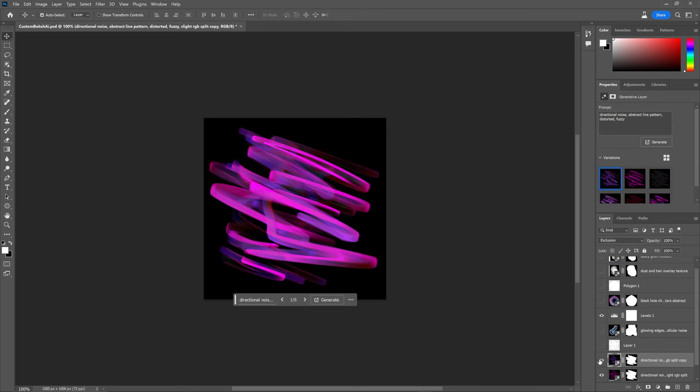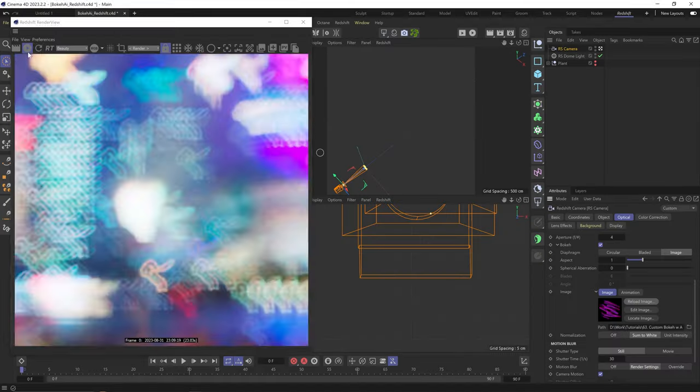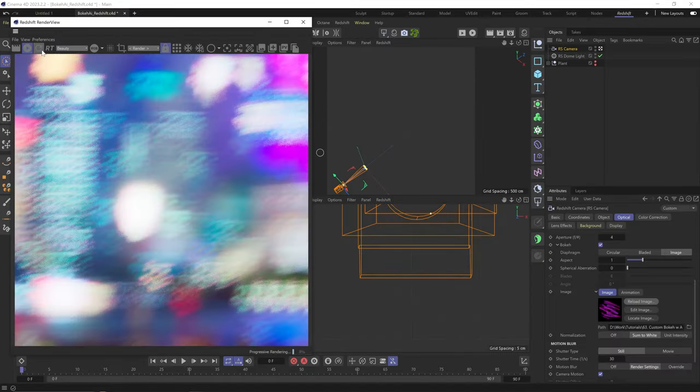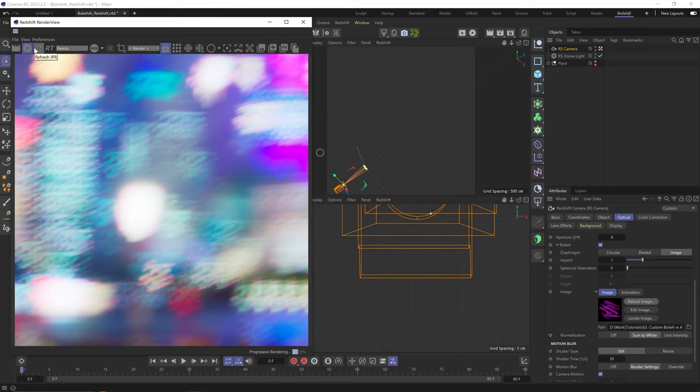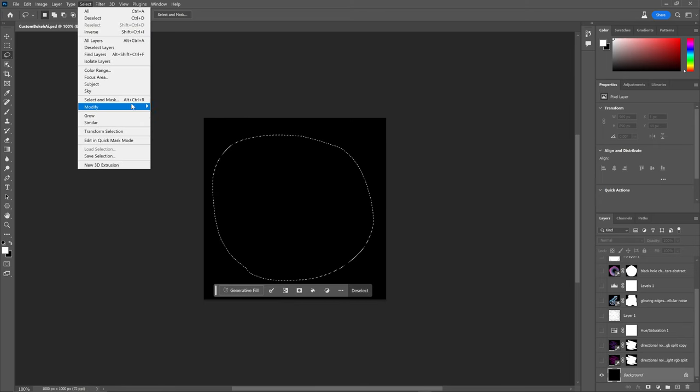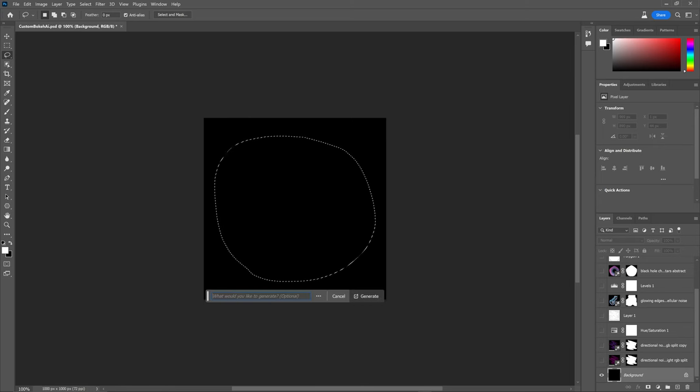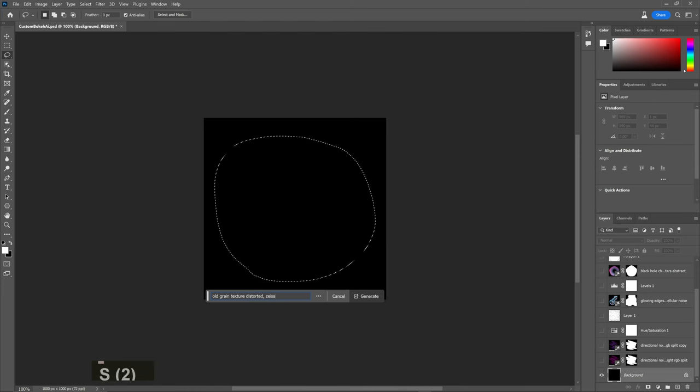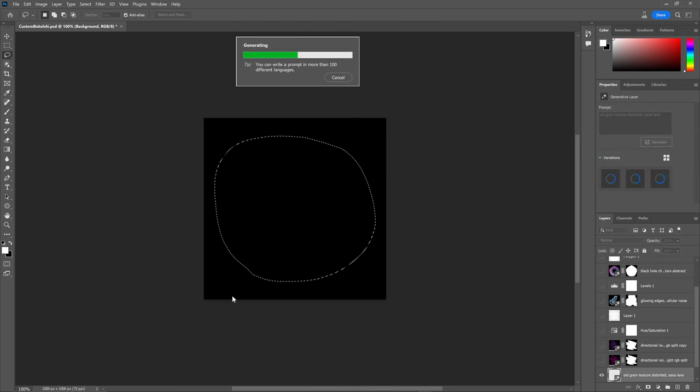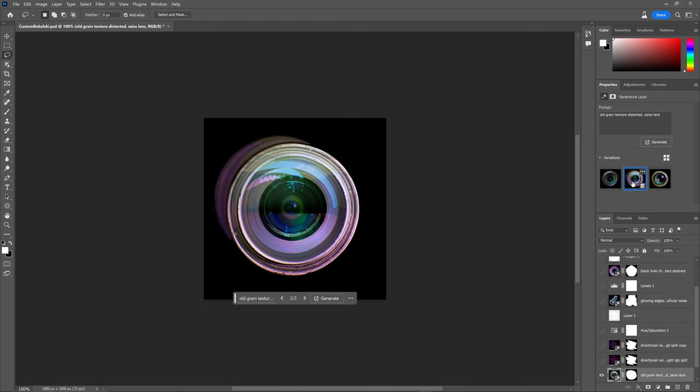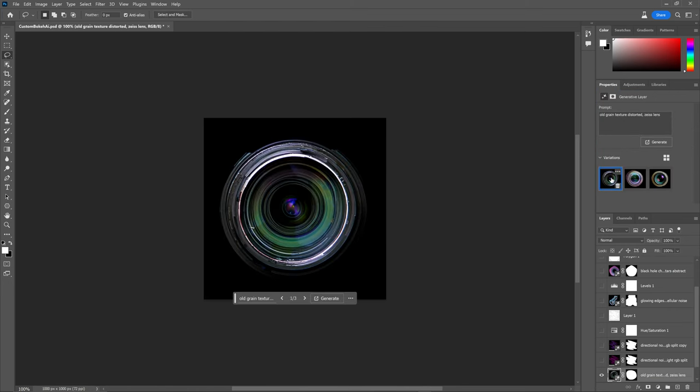So I can even duplicate this, choose another version and blend them together for some more detail. Yeah, so dreamy, huh? I really love this one.